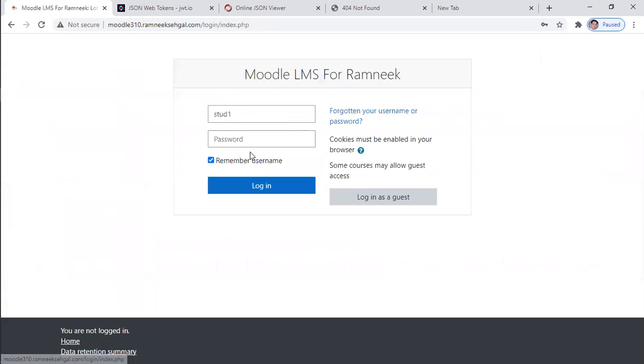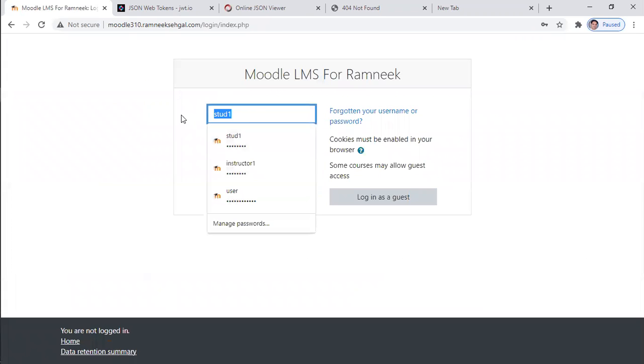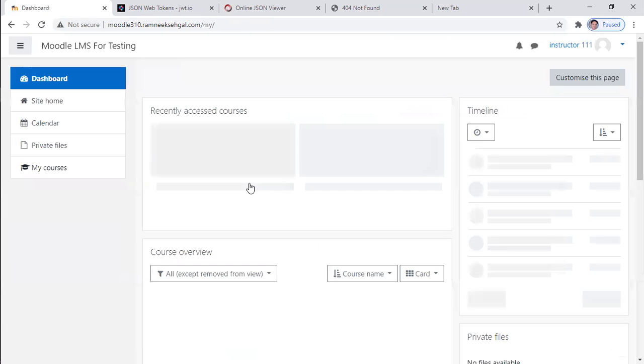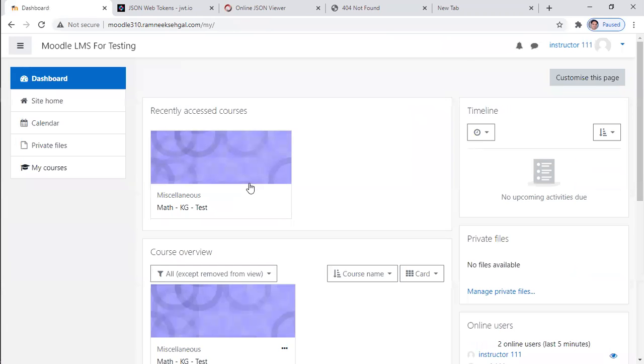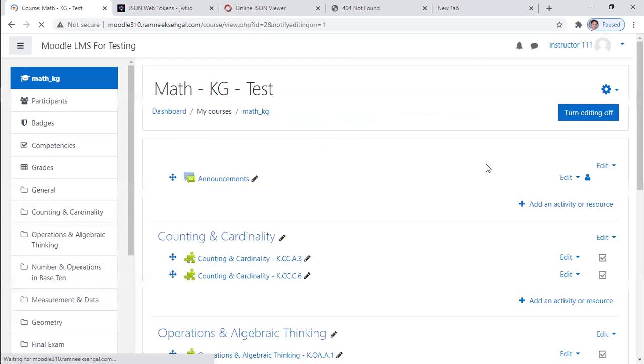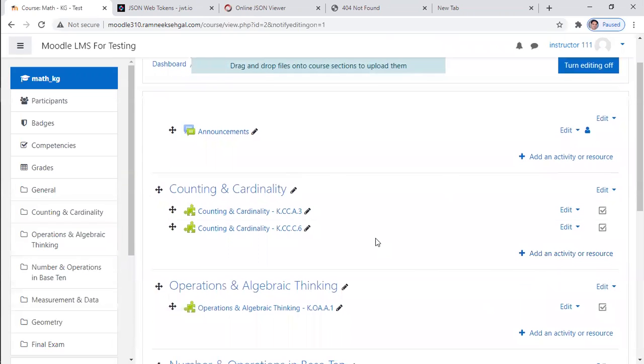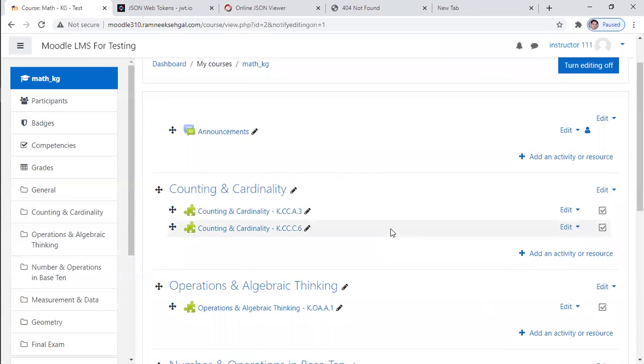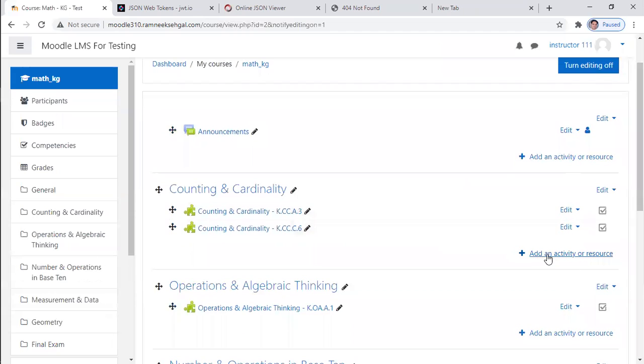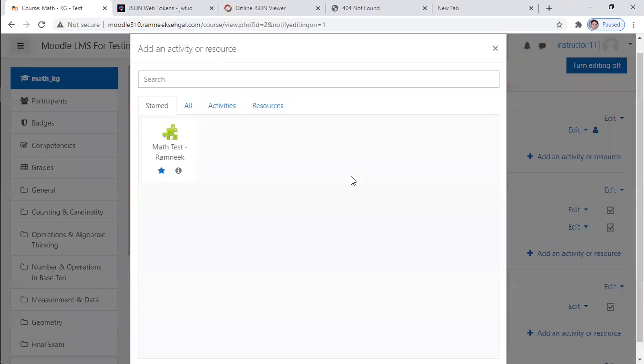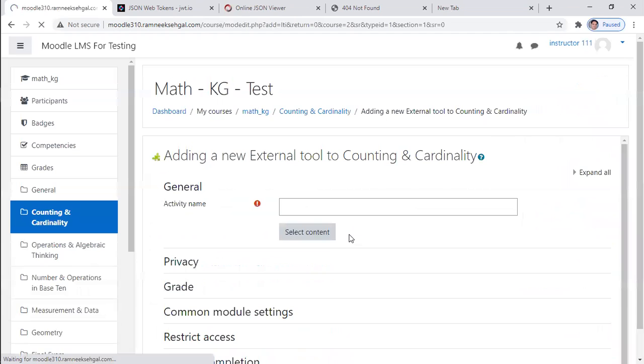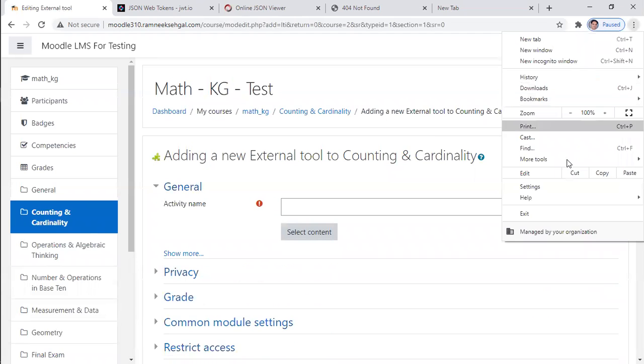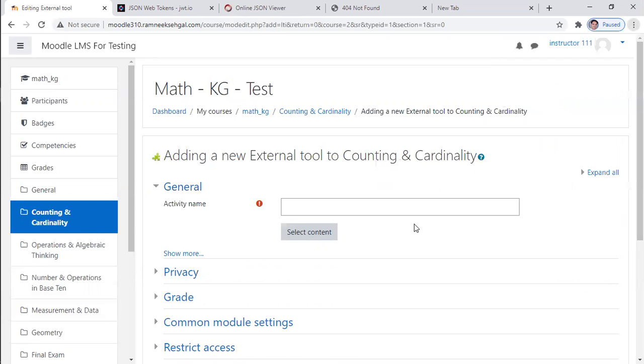So for that, let's log in as an instructor one more time. Let me turn editing on. So it looks simple, like you just need to integrate a page, but it is not like that. Let me show you. So now let me launch the developer tool so that I can show you what is happening in the background.